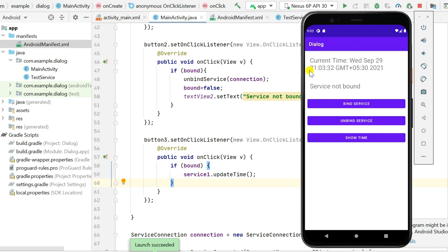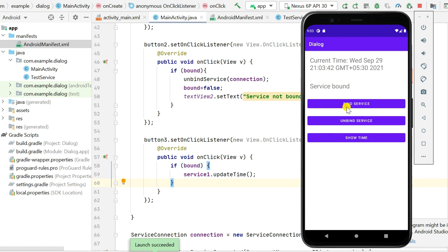Now it shows the current time. When I click 'Bind Service' it shows 'Service Bound', and when I click 'Show Time' you can see the time updates in TextView1. When I click 'Unbind Service' it shows 'Service Not Bound', and clicking 'Show Time' now does nothing because it is not bound. When I bind again and click 'Show Time', the time updates each time I click. That's all in this video, thank you very much for watching.